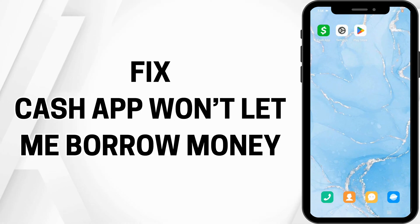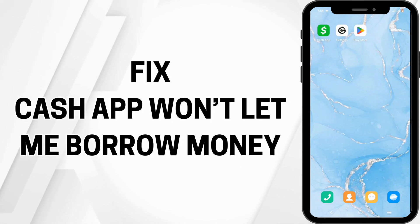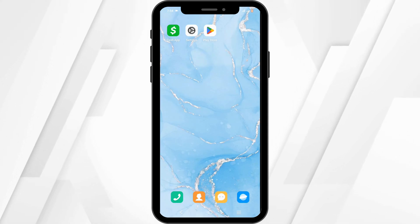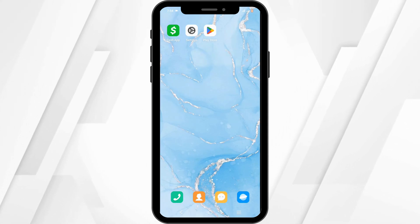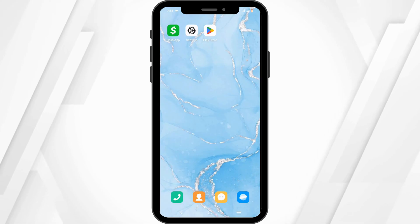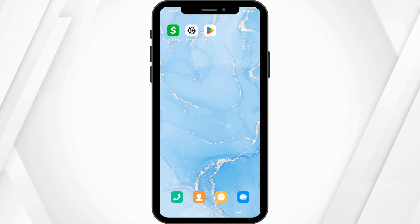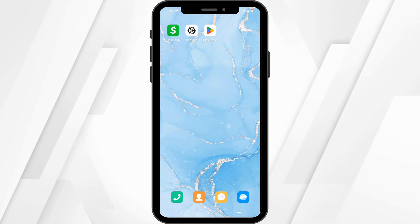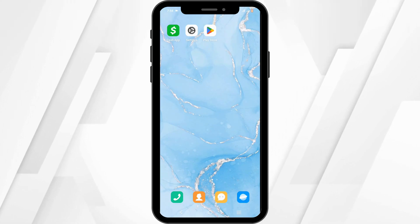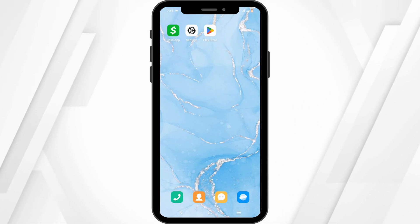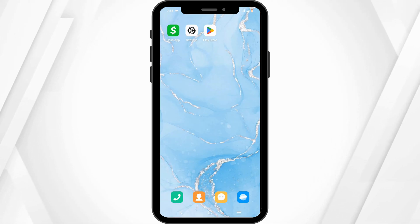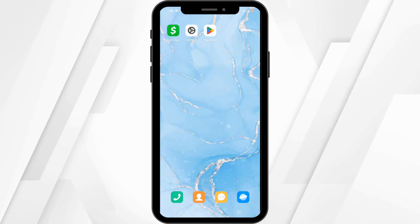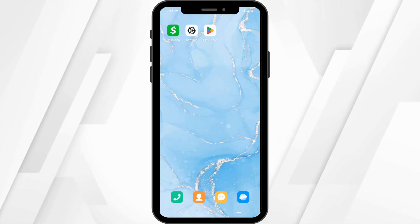How to fix Cash App won't let me borrow money. Hello and welcome everyone, let's get right into this quick and easy tutorial. There are common reasons why the borrow feature is restricted for your account: insufficient account activity, low credit score, unmet eligibility criteria, or a technical glitch issue.